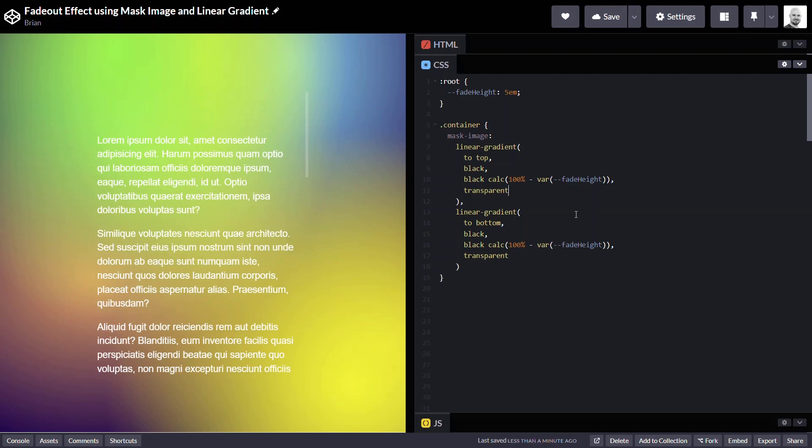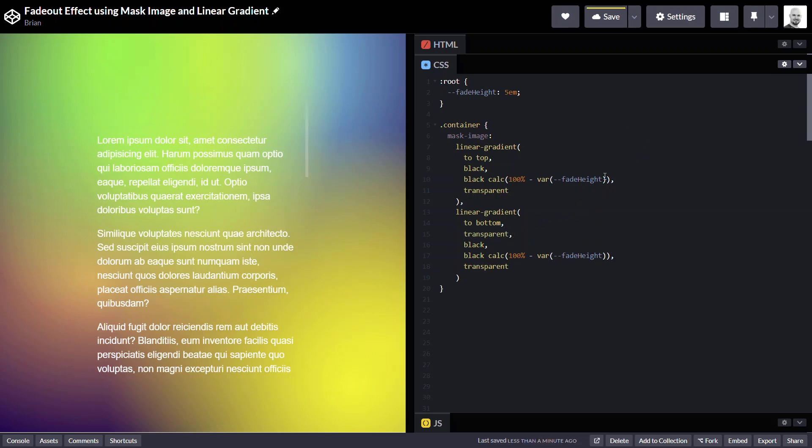So, if we come back to our bottom mask, we need to make it transparent before it becomes black. And we'll need it to remain transparent the height of that fade.